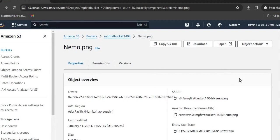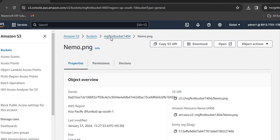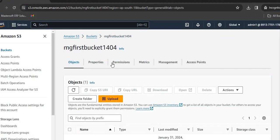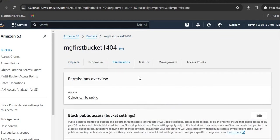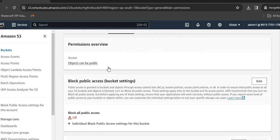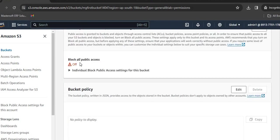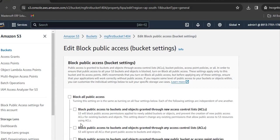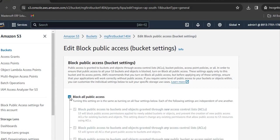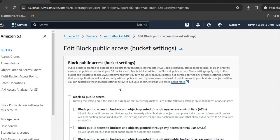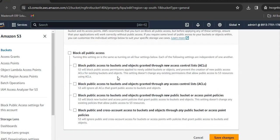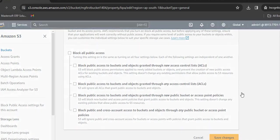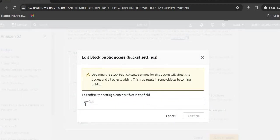We need to set up the ACL for this particular bucket. Go back to the bucket, click on Permissions. Here public access is off. We will click on Edit. This was by default off. We will uncheck it, click on Save Changes, and type Confirm.